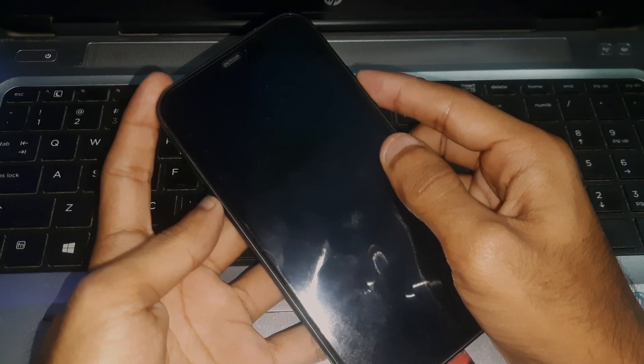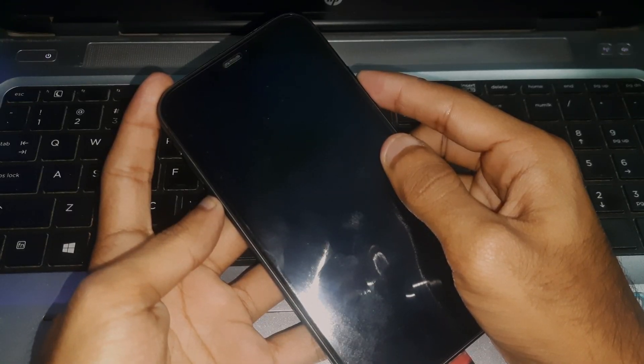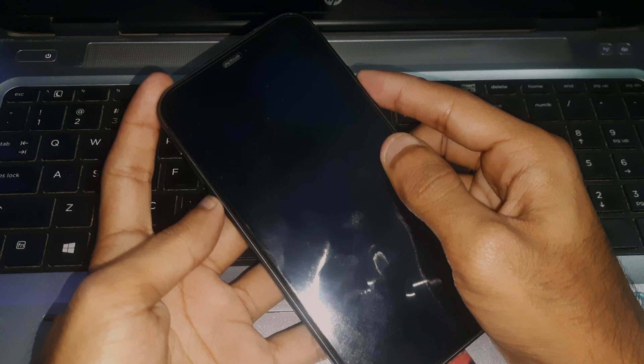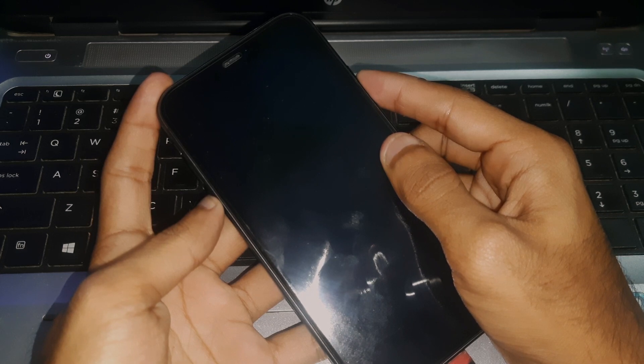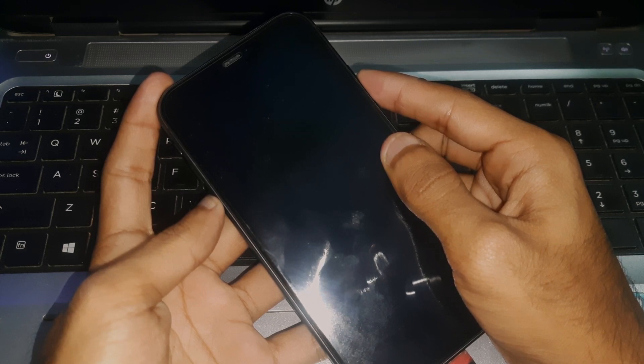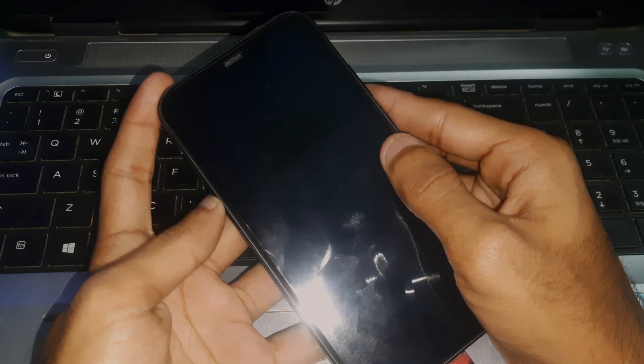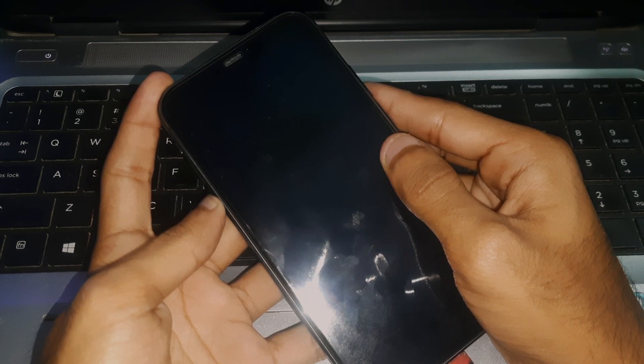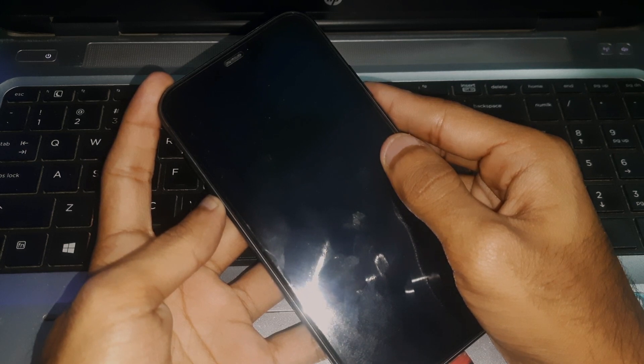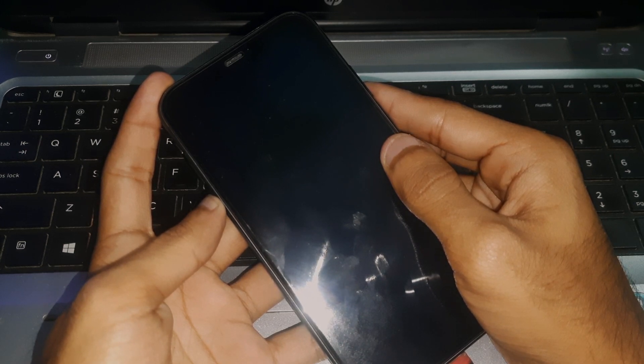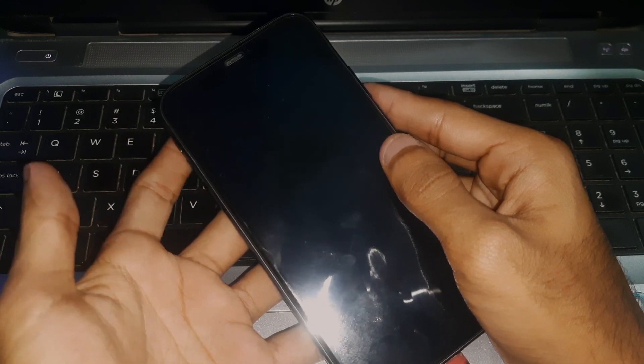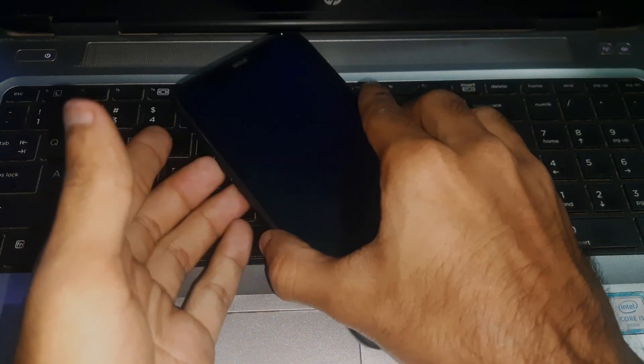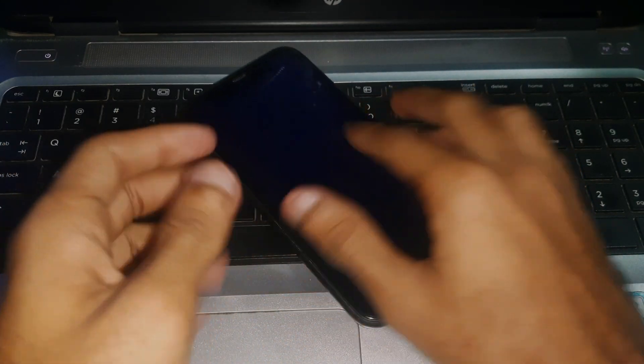hold the volume down key. After four seconds, release the side button but keep holding the volume down key. If your phone doesn't respond, that means your phone is in DFU mode.